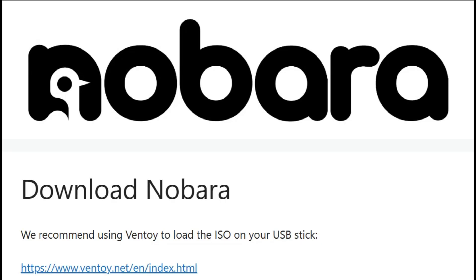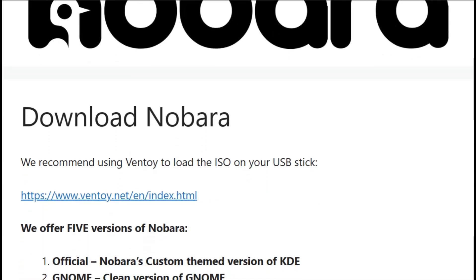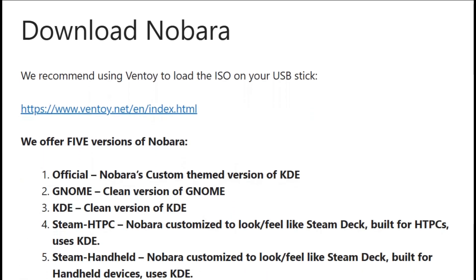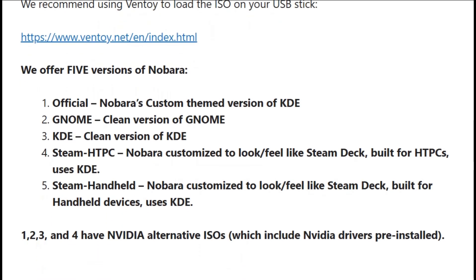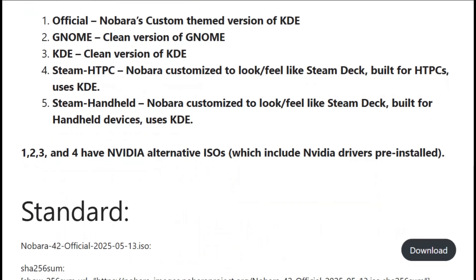Nobara is basically Fedora that went to therapy and came back ready to actually function on your gaming rig. It's maintained by Glorious Eggroll, the same legend who gave us Proton GE, which means this isn't some random person throwing patches at the wall.